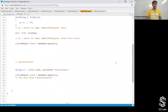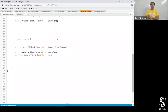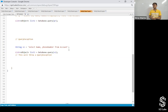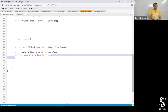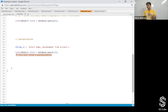Now let's talk about query exceptions. If there is any problem in the query — for example, if I write 'SELECT Name, Phone_Number FROM Account' but there is no Phone_Number field in the Account object — and if I execute this query, it will throw a query exception at runtime.